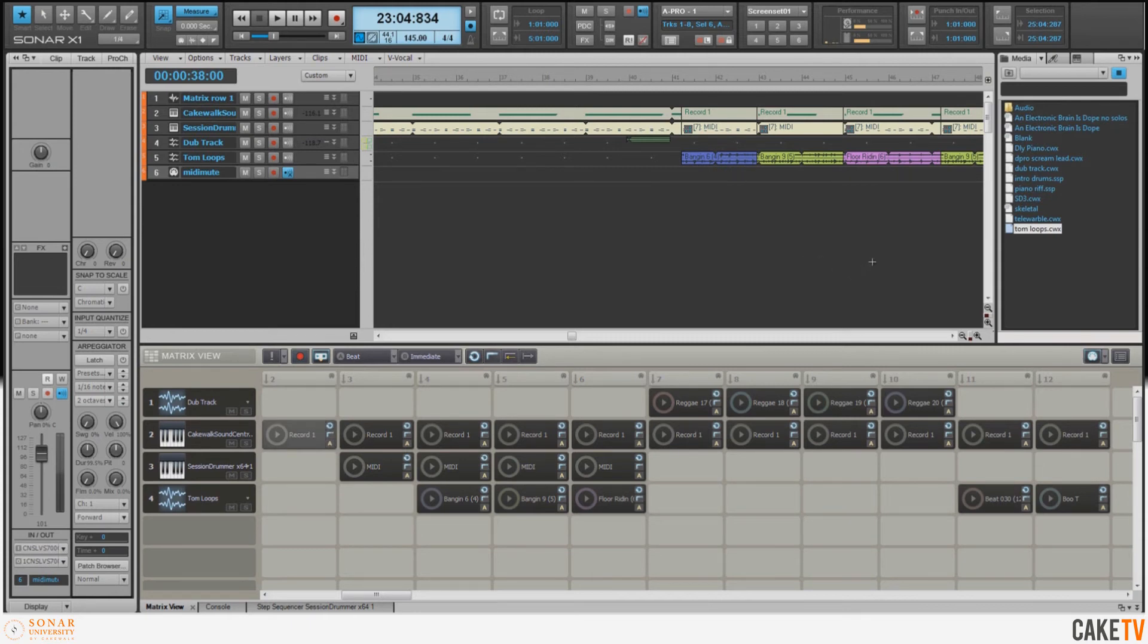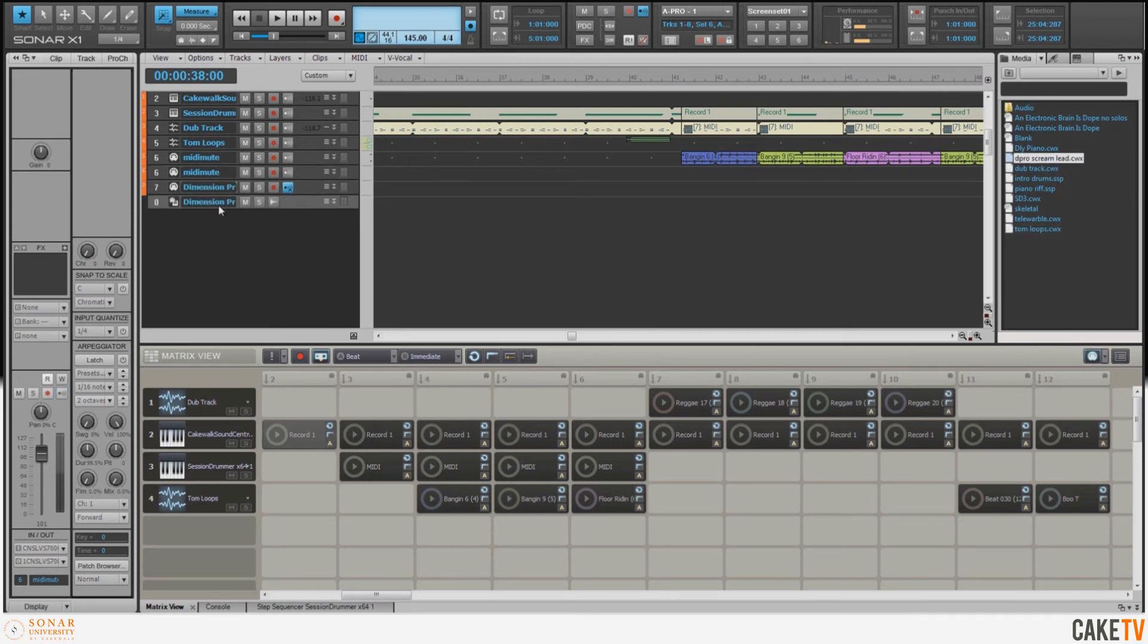So what I'm going to do is drag in a track template that I've made with a synth sound from Dimension Pro.